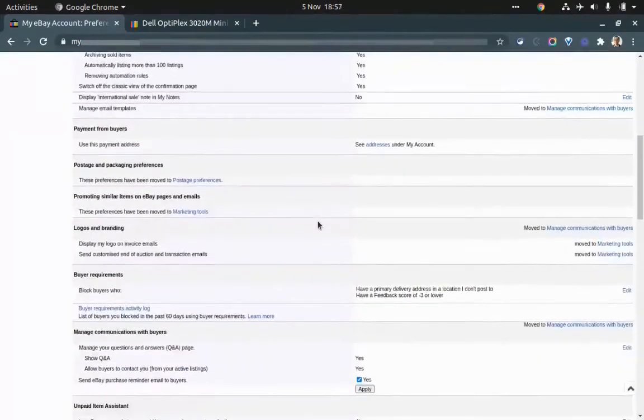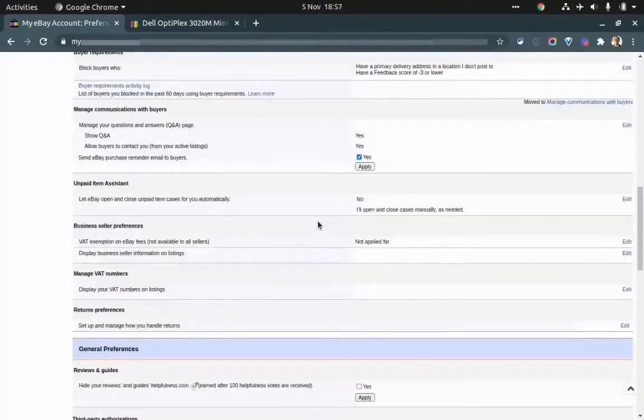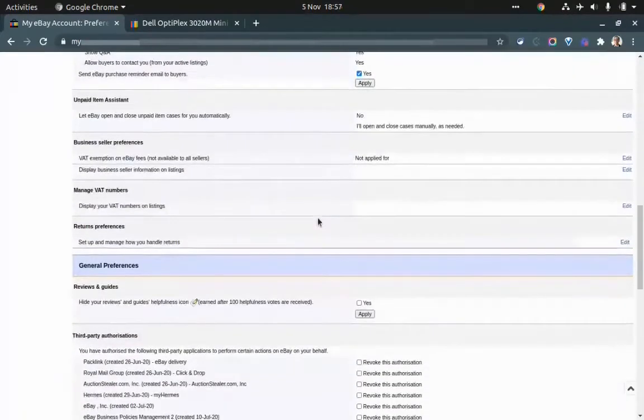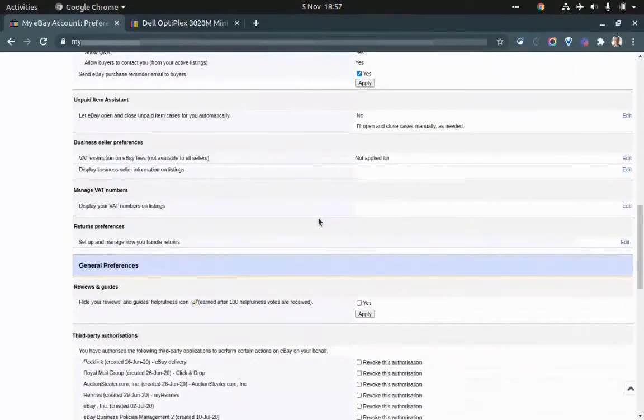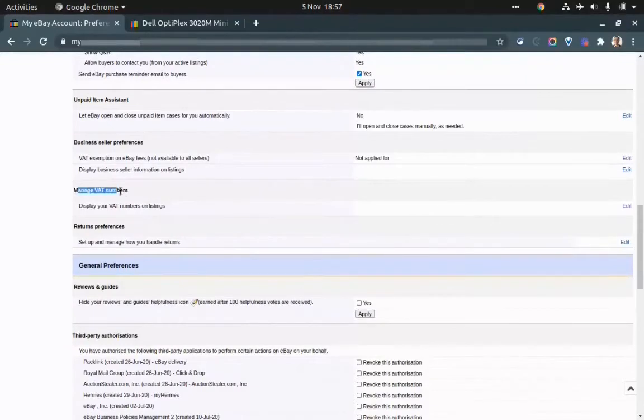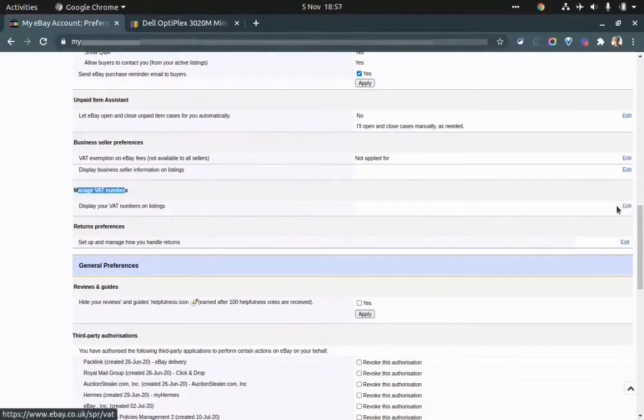Scroll down a little bit and you will be able to see an option for manage VAT numbers. Click on edit here.